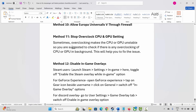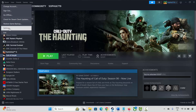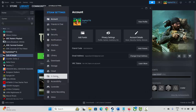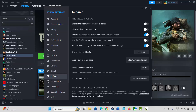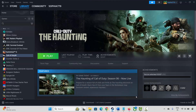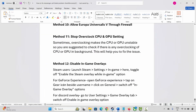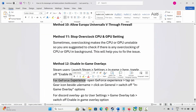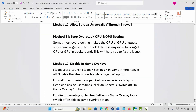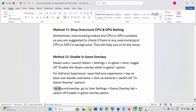Next method is to disable in-game overlays. For Steam, go to Steam settings, click on In-Game, and disable the Enable the Steam overlay while in-game option. For GeForce Experience, open it, tap the gear icon beside your username, click General, and switch off the in-game overlay. For Discord overlay, go to User Settings, the Game Overlay tab, and switch off Enable in-game overlay. Then launch the game and see if this resolves the problem.